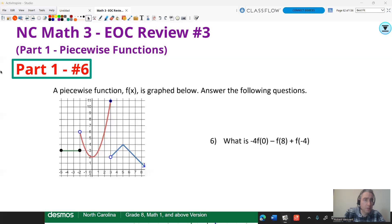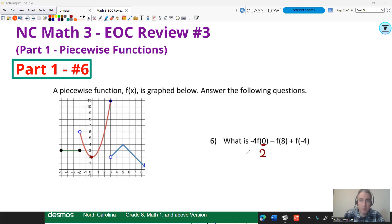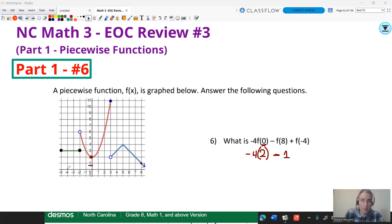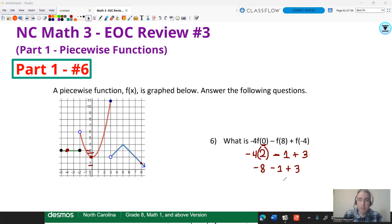You should try this one on your own before checking the answer — pause the video and give it a shot. F of zero: going to zero, the Y value is two, so F of zero becomes two. This gives negative four times two. F of eight: going to eight, the output is one. That's minus one. F of negative four: going to negative four, the output is three. So it's plus three. The full operation is negative eight minus one plus three — negative nine plus three is negative six.